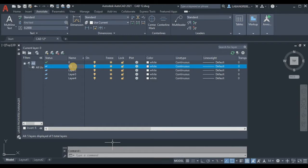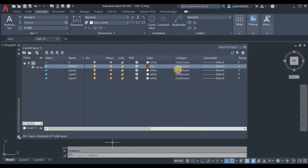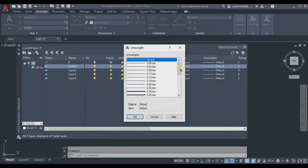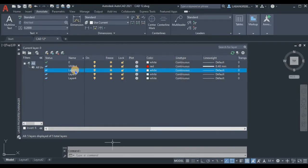For the first layer, name it 'visible line.' Set the color to red. For the line type, use continuous since we will not use any other kind of line. Then change the line weight to 0.40, because we will use it as the visible line.